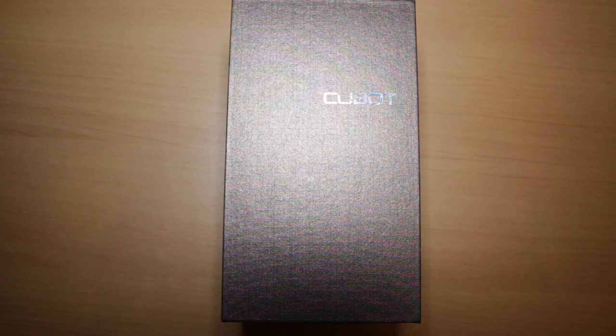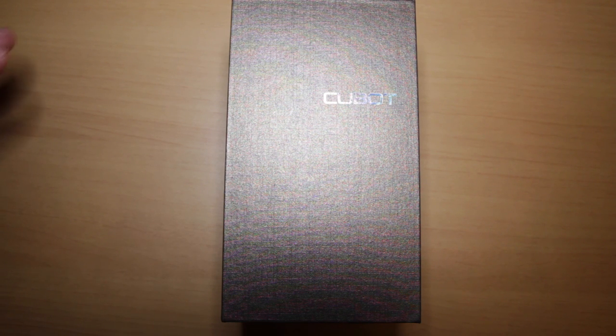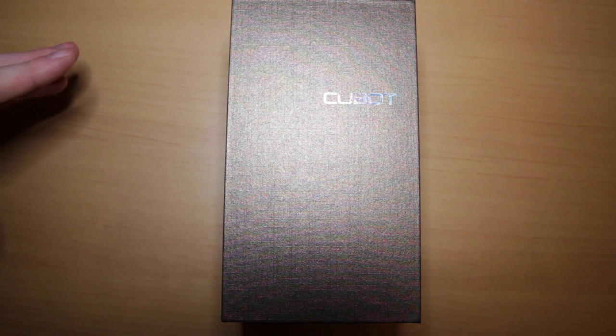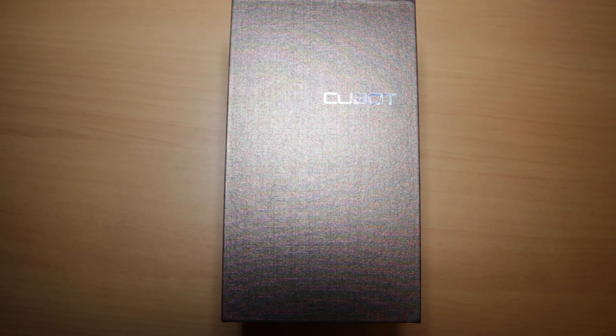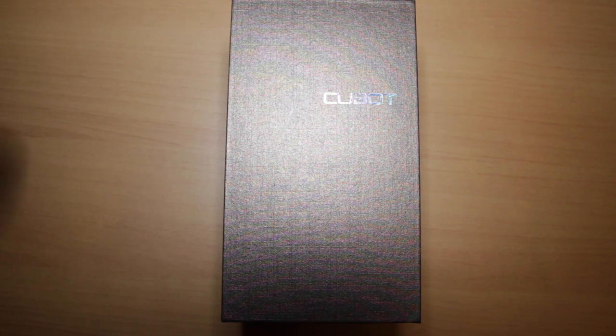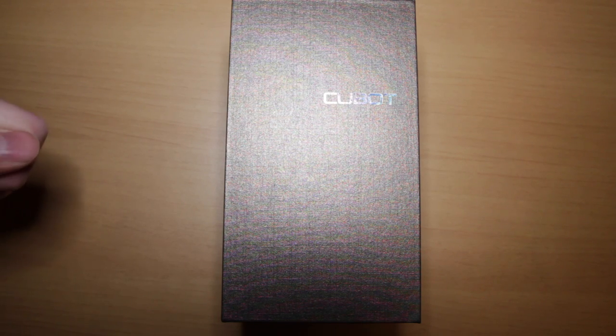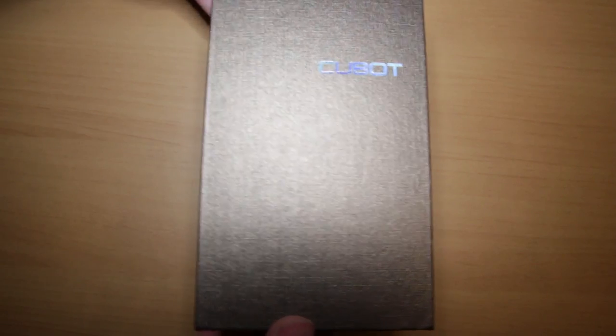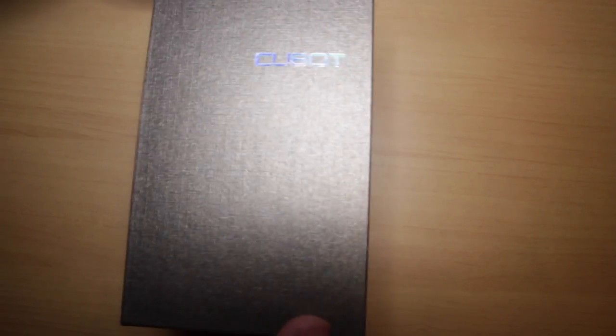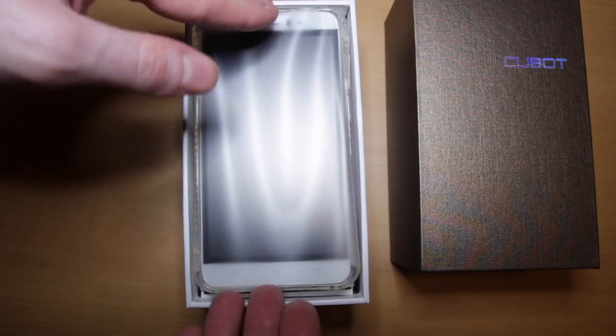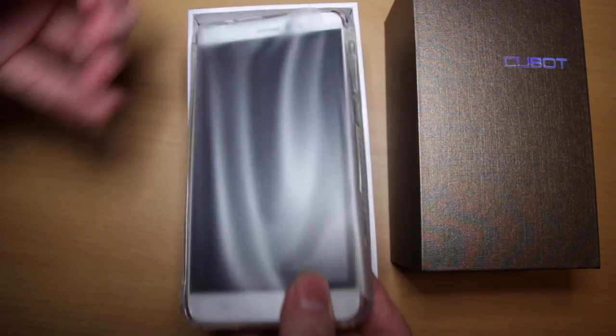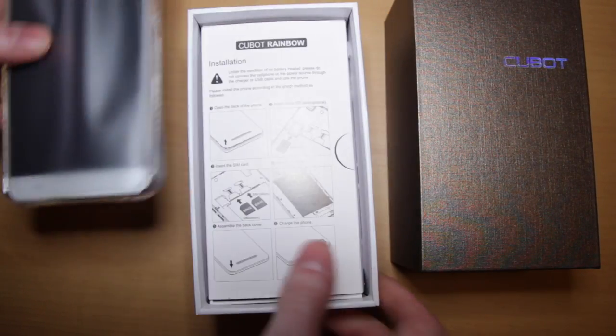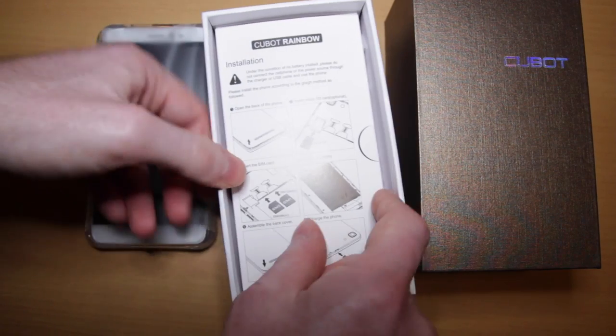Now remember to like, comment and subscribe. At 20,000 subscribers I'm going to give away an iPad Mini to one of you randomly. Right, let's open the box and see what you get inside. So we've got the mobile phone itself which looks pretty good so far. What else have we got in here?